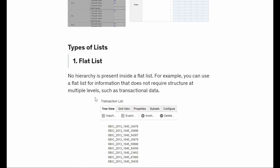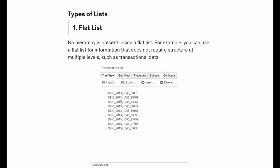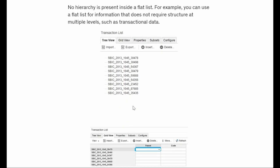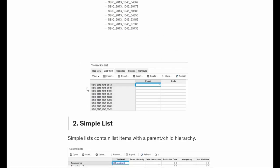Now moving on to the types of list. We have basically four or five types. The first one is the flat list. Flat list means you are simply adding the members with no hierarchies present. This is a kind of flat list - we have the members here. This is the grid view. When we create a list I will show you what is the tree and the grid view. No parent is present - we have just inserted the elements.